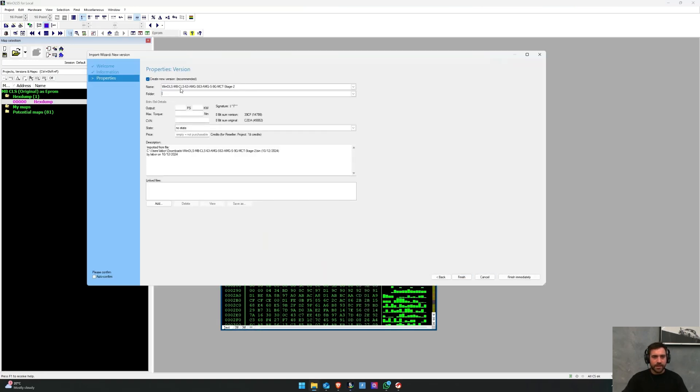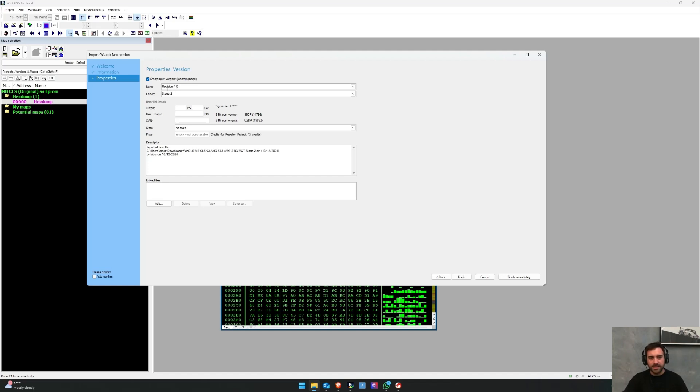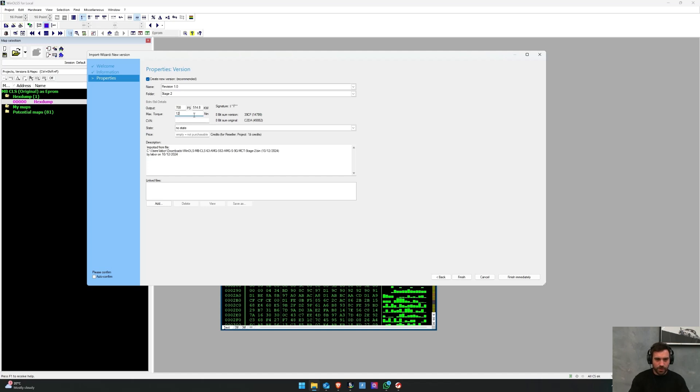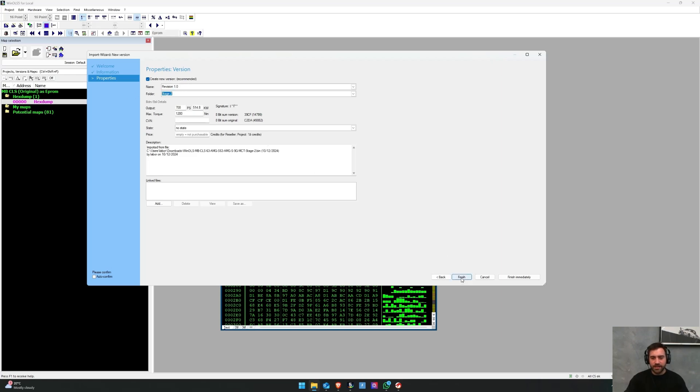And then you can name it and put it in a folder. You can just call it stage 2, or you can put it in a folder called stage 2, and then maybe say revision 1, something like that. It's up to you how you do it. And if you know that this particular file has a performance output of like 700 horsepower and like 1200 newton meters, you can do that. I usually just leave it in no state, just personally leave it in no state, makes things easier to adjust. You've got revision 1 stage 2 because that's what this file is, and I click finish.